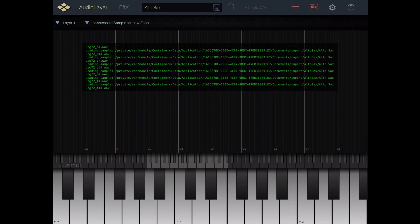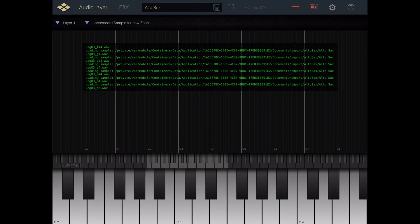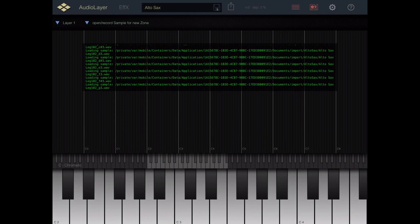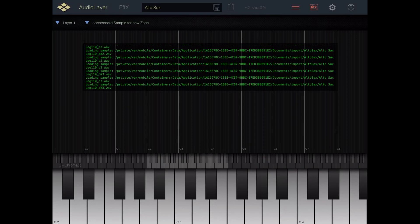Inside Audio Layer there's an import folder. And it's in the import folder section where we have both the autosax.sfz file and the autosax folder with all of the samples it's going to use. And that's what's importing right now with all that scrolling green text.